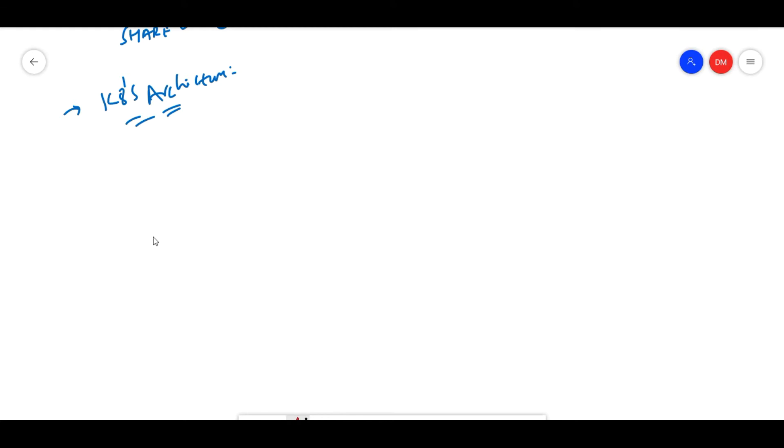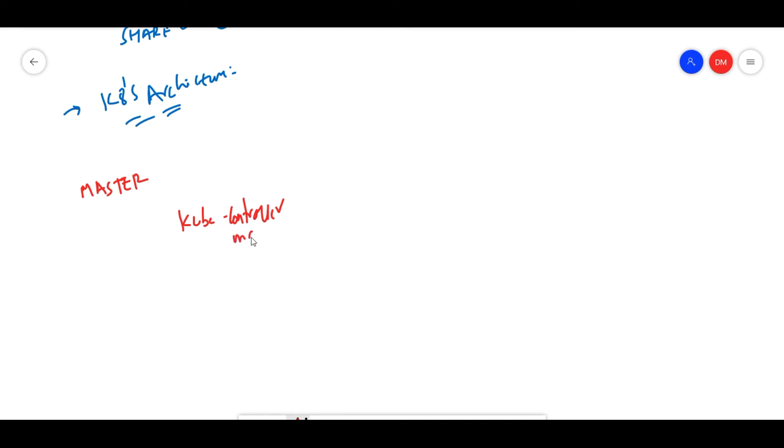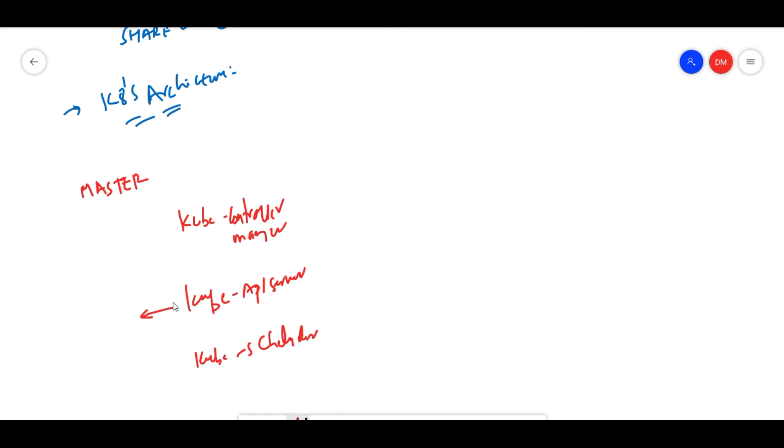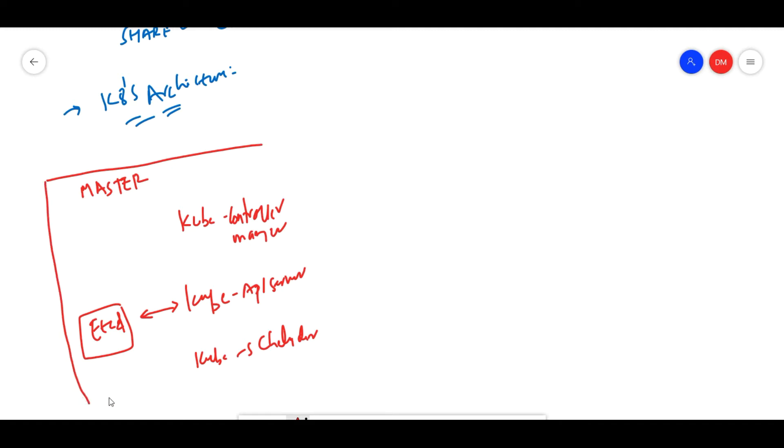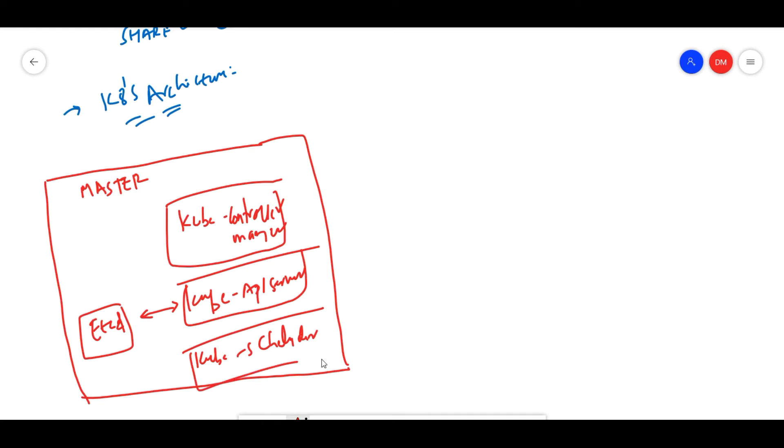But if you are doing kubeadm on-premise, it has to be managed by yourself. Generally, you will have a Kubernetes master. In the Kubernetes master, we will have cube controller manager, cube API server, and cube scheduler. This is our master node with cube controller manager, cube API server, and cube scheduler, all interconnected.